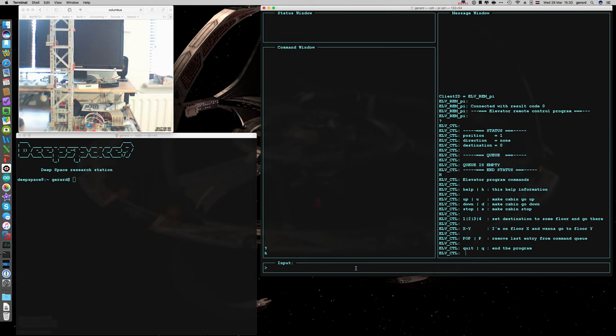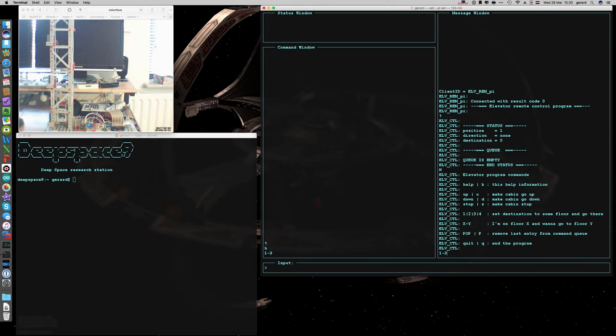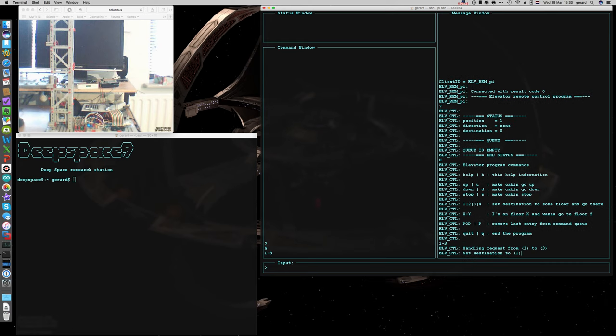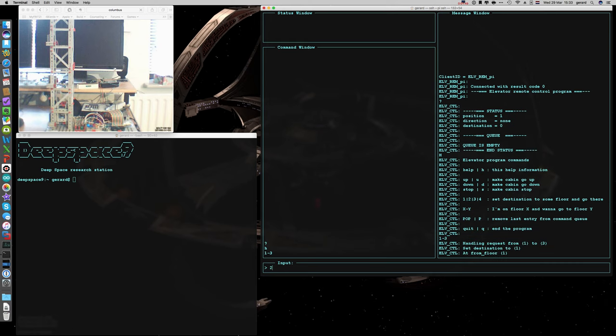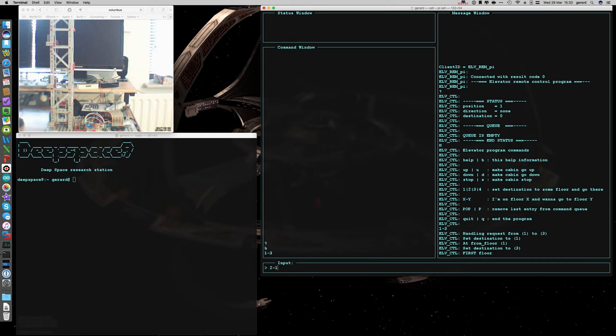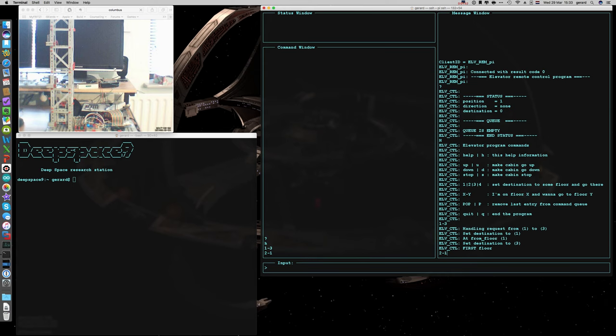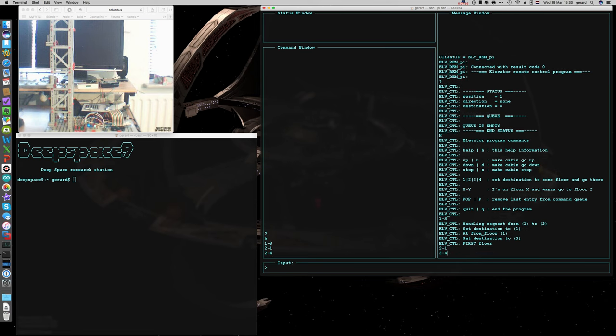First let's say that we are on the ground floor and we want to go to level 3. There we go. Subsequently there's somebody at 2 who wants to go to 1. And then there's somebody at 2 who wants to go to 4. And then there's somebody at 3 who wants to go to 1.